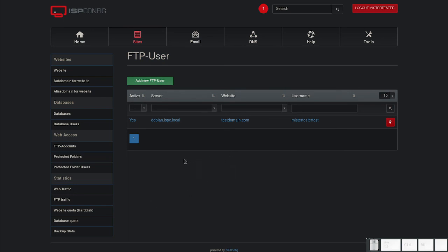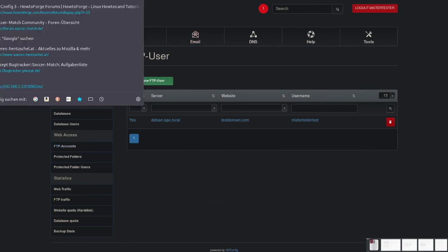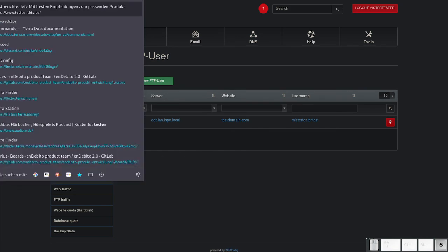The domain, website, database and FTP account are now created. We can check this by calling the test domain.